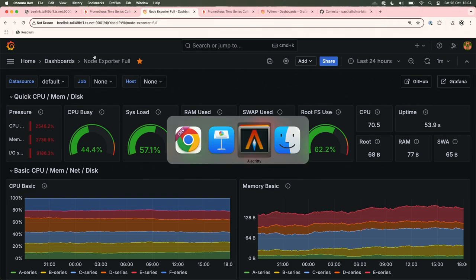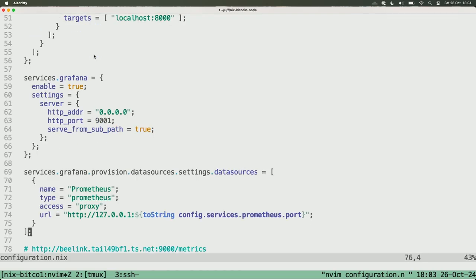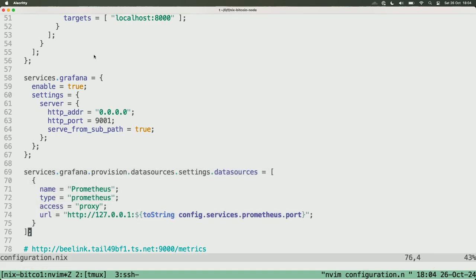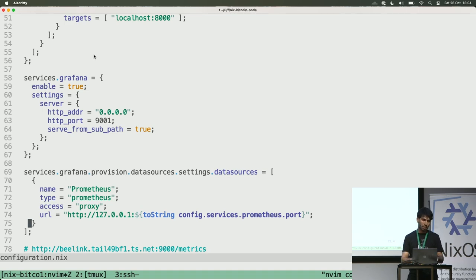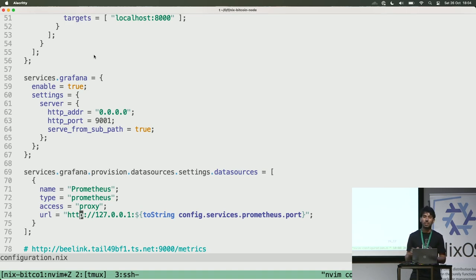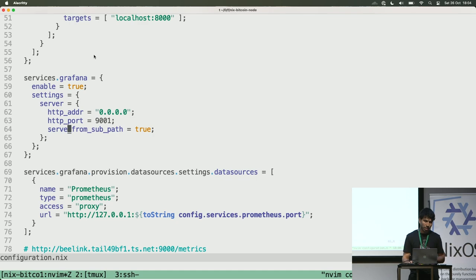I will show here the code. And here is the code that is pointing to get data from Prometheus using the Grafana. So if you have other tool you can put here and it will be on Grafana too. And for example, you can have more than one Prometheus. For example, this one is working on that machine, but you can have a Prometheus running on other server. So it will point for that.